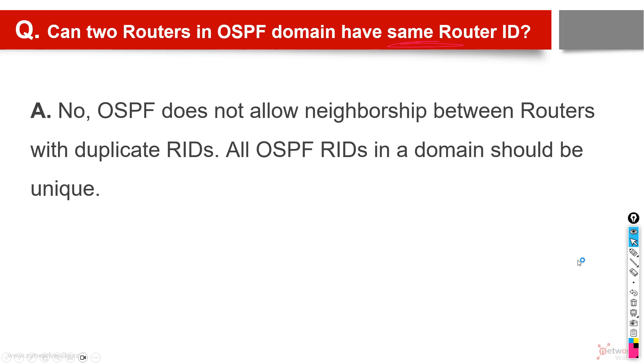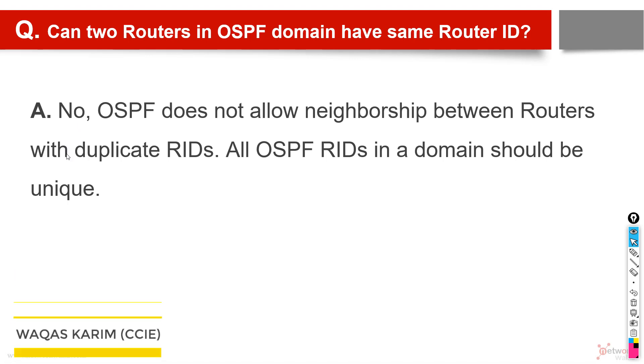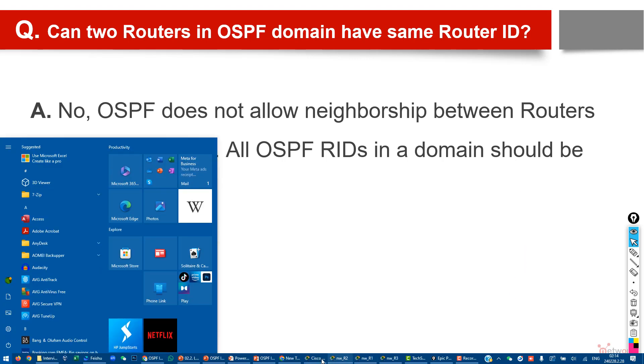Another important point is: can two routers in an OSPF domain have the same router ID? The answer is no. Although the system will allow us to configure, it will not make the neighborship between the routers with duplicate router IDs, and all OSPF router IDs in an OSPF domain should be unique.